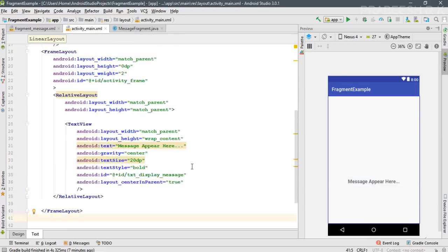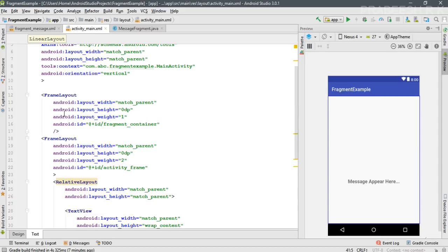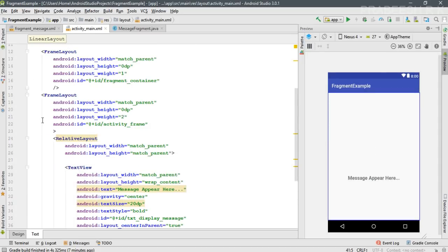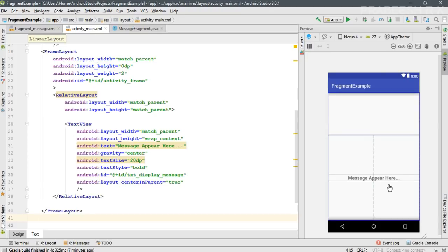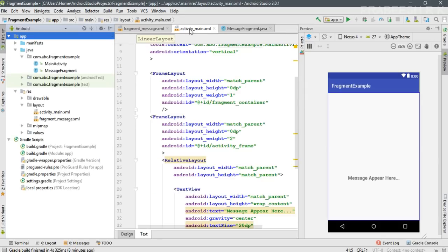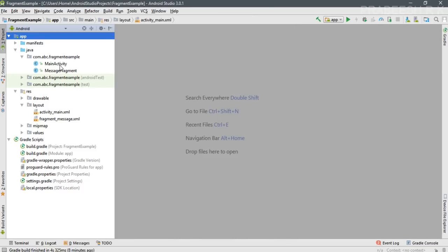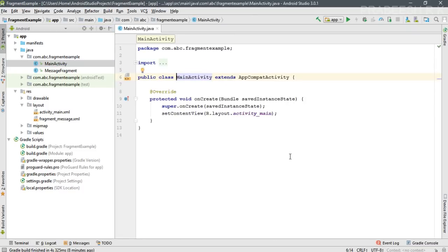So in this layout we have two FrameLayouts — the first FrameLayout is the container for the fragment, and the second FrameLayout contains a TextView. Now we are going to add the fragment to the main activity, so we can close all these files and open MainActivity.